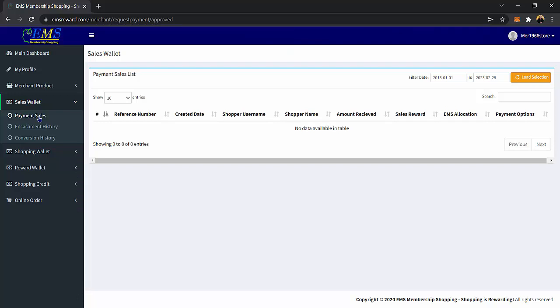You will see the reference number, created date, shopper username, shopper name, the amount received, sales reward, EMS allocation, and payment options.